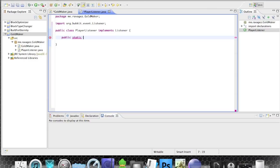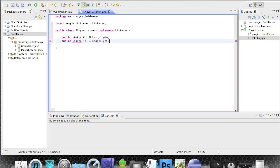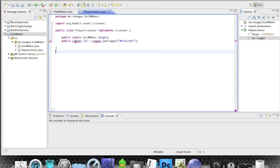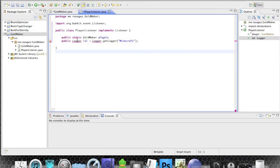I'm going to use GoldMaker and we're going to reference this plugin instance again. We also need to set up a Logger using Logger.getLogger, and set this to 'minecraft awesome'. We need to import this as well.